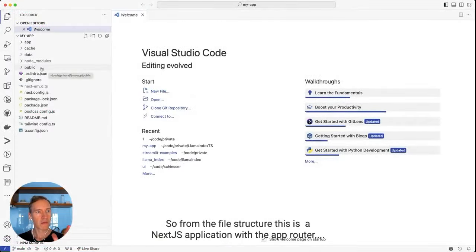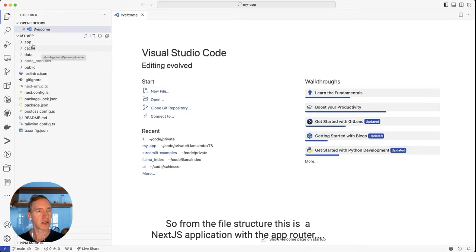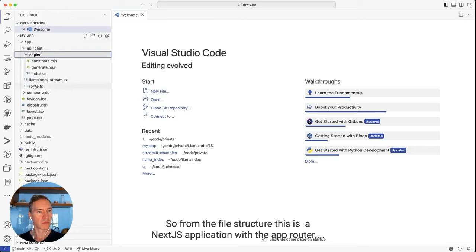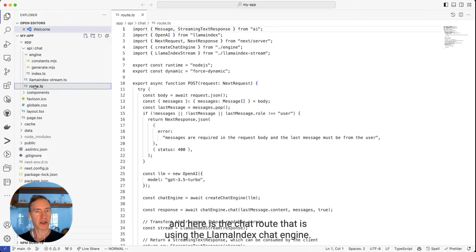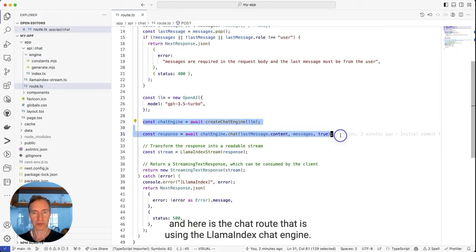So from the file structure, this is a Next.js application with the app router, and here is the chat route that is using the Lama index chat engine.